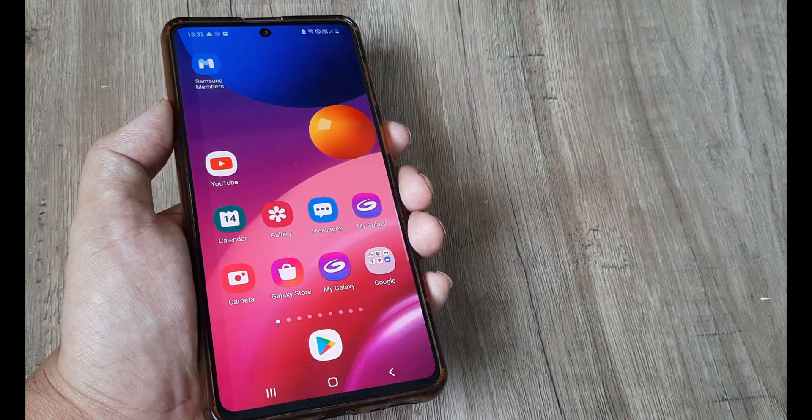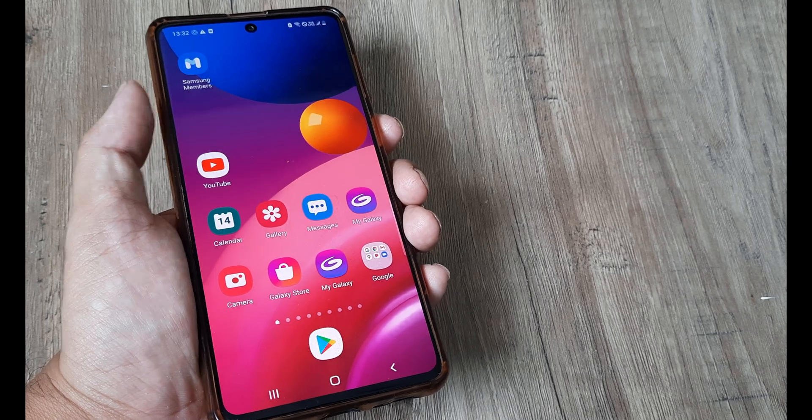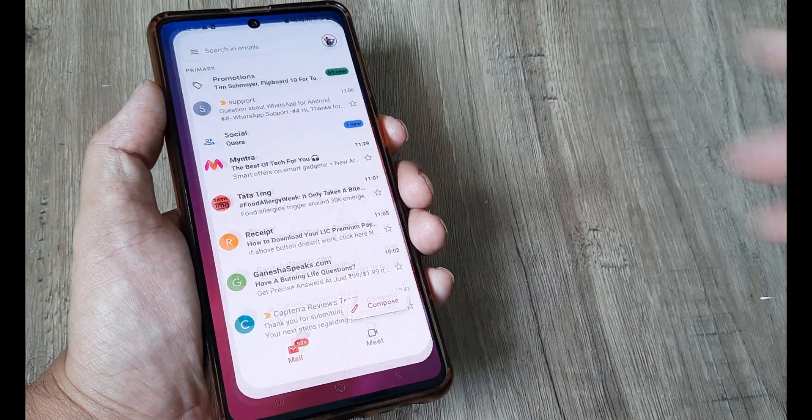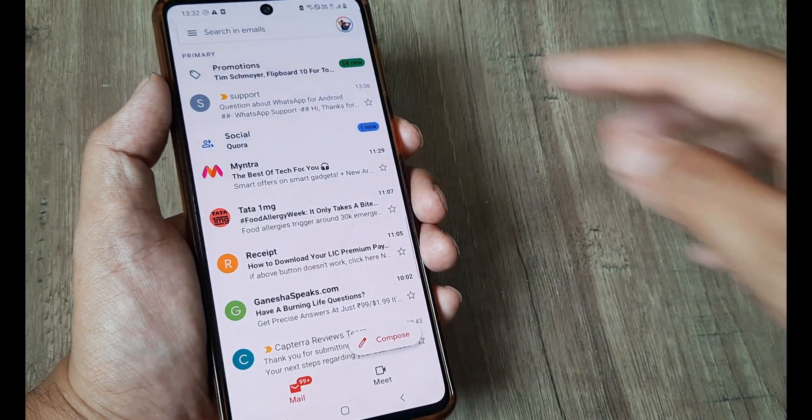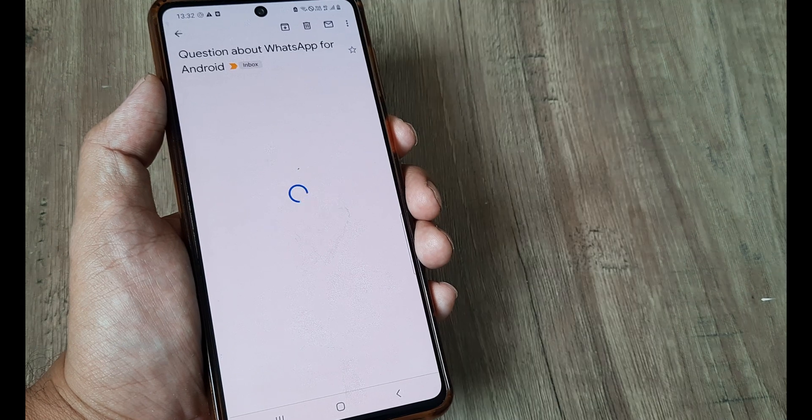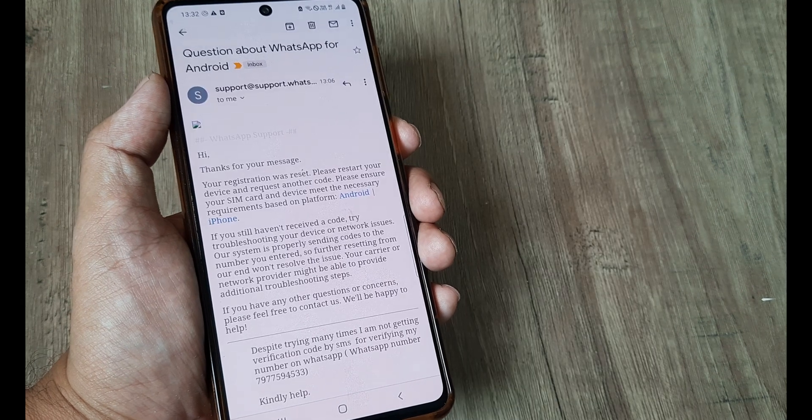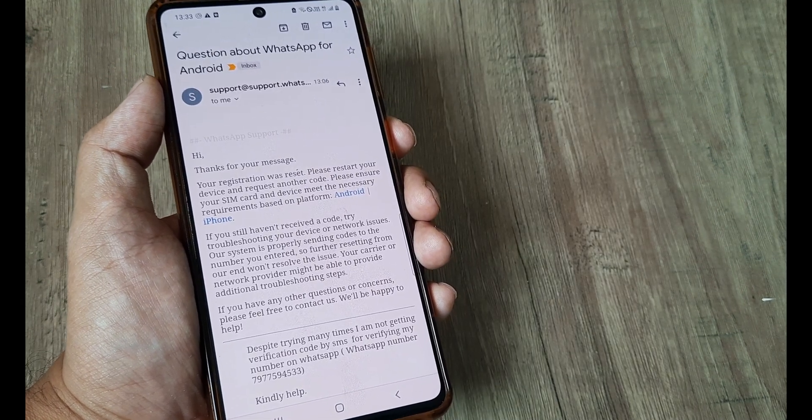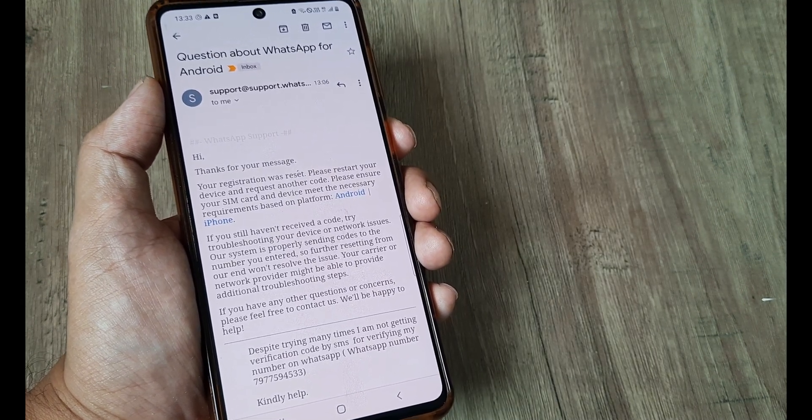Now as soon as you send the message what you will see is if you head towards your mail client you will already get a message from WhatsApp which says that the registration has been reset and we simply need to restart our device.